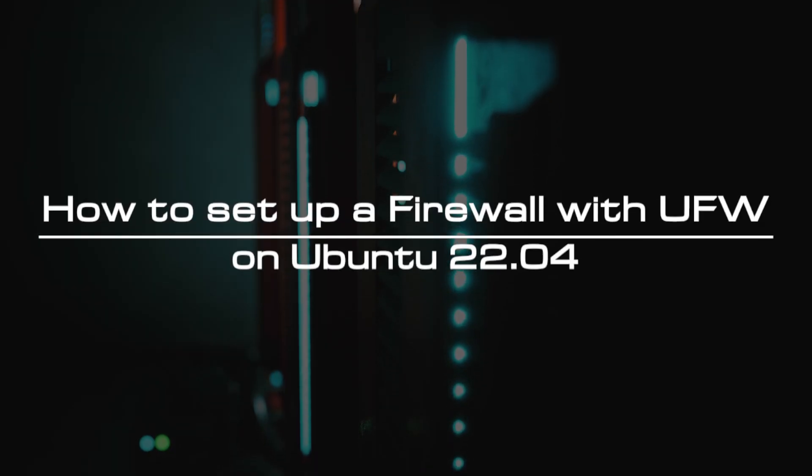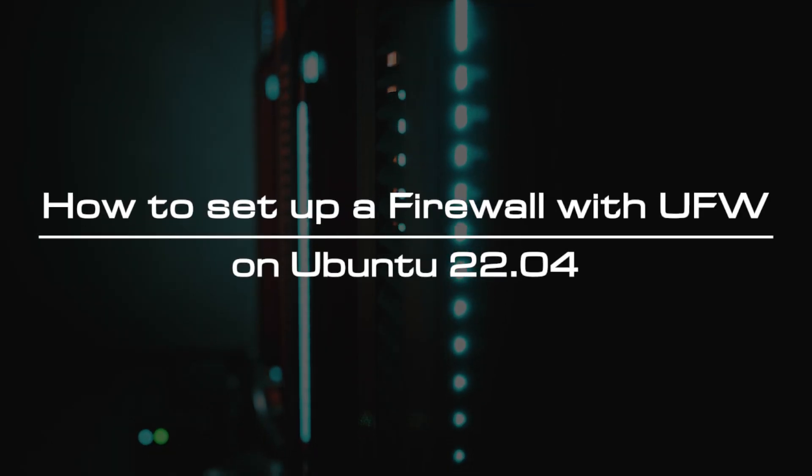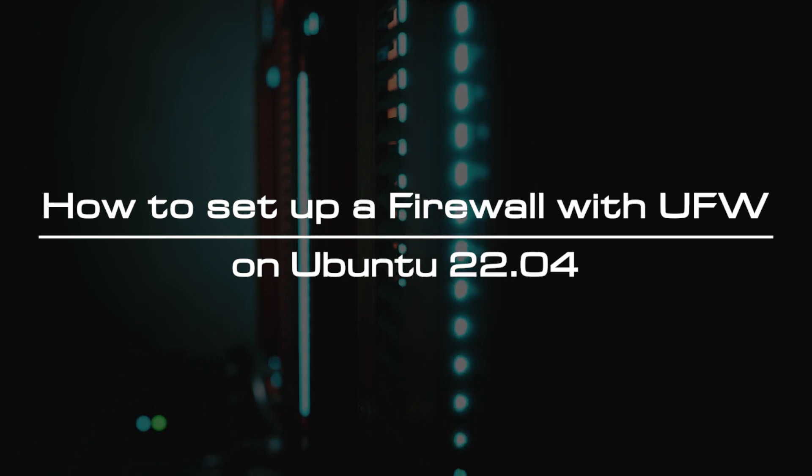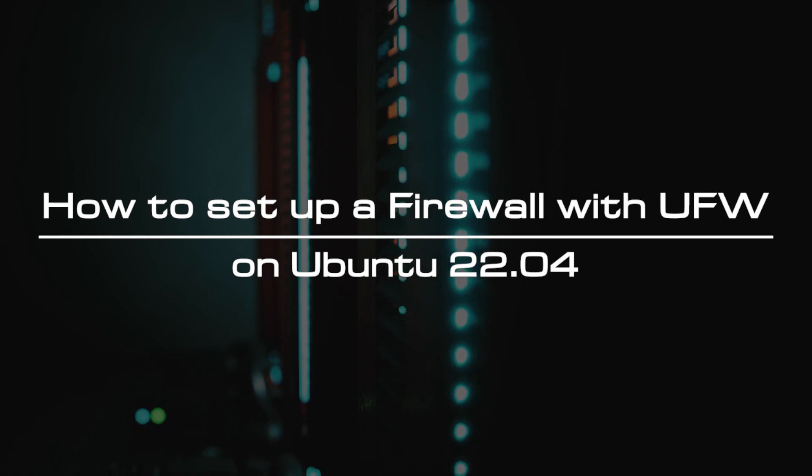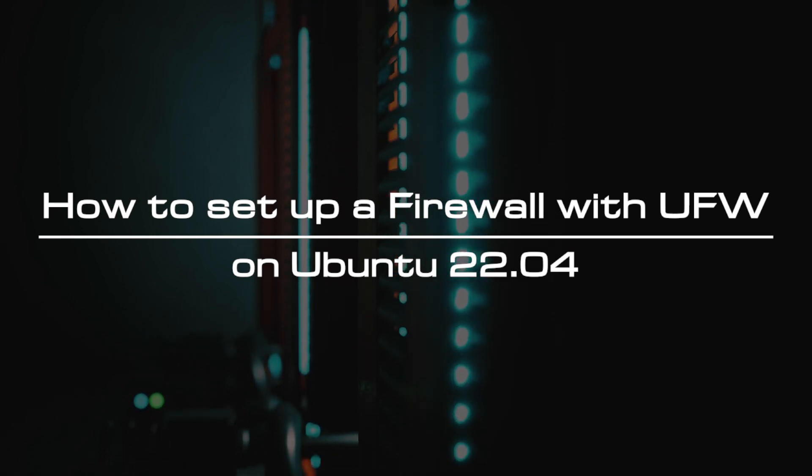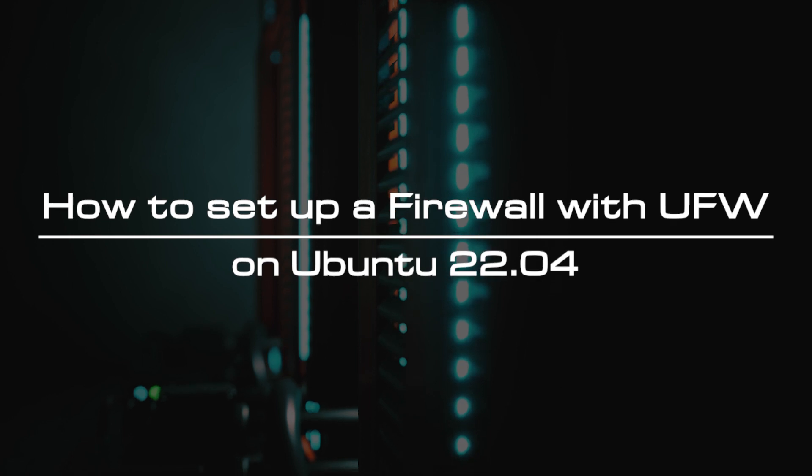Welcome to the video tutorial of GreenCloud VPS. Today, we will show you how to set up a firewall with UFW on Ubuntu 20.04.